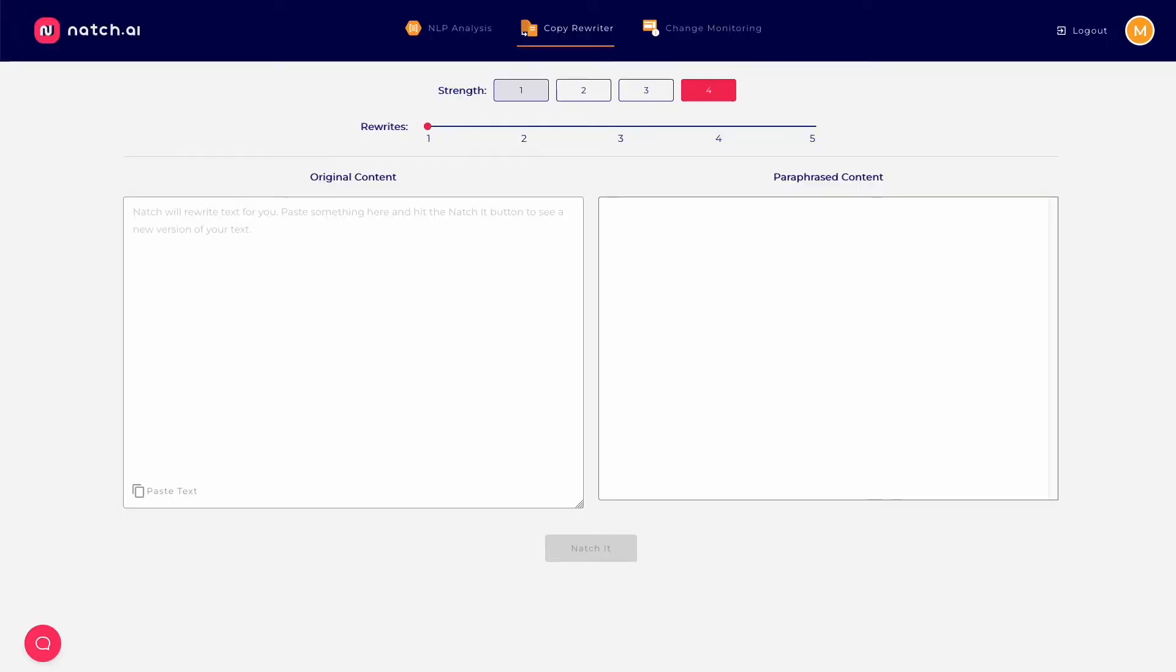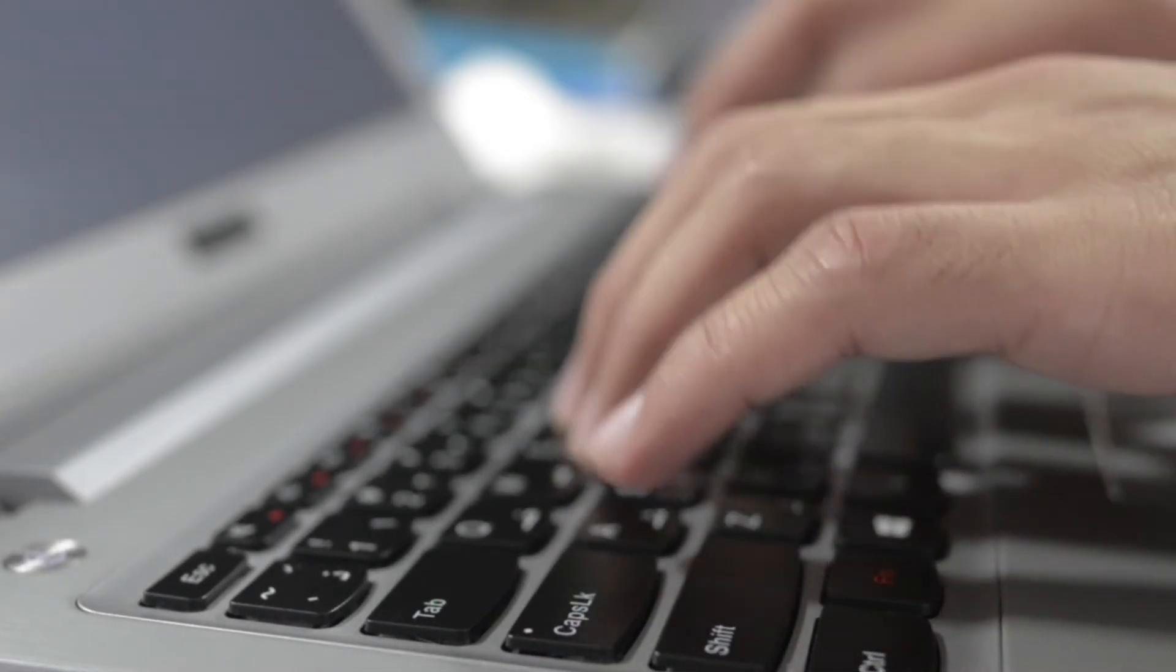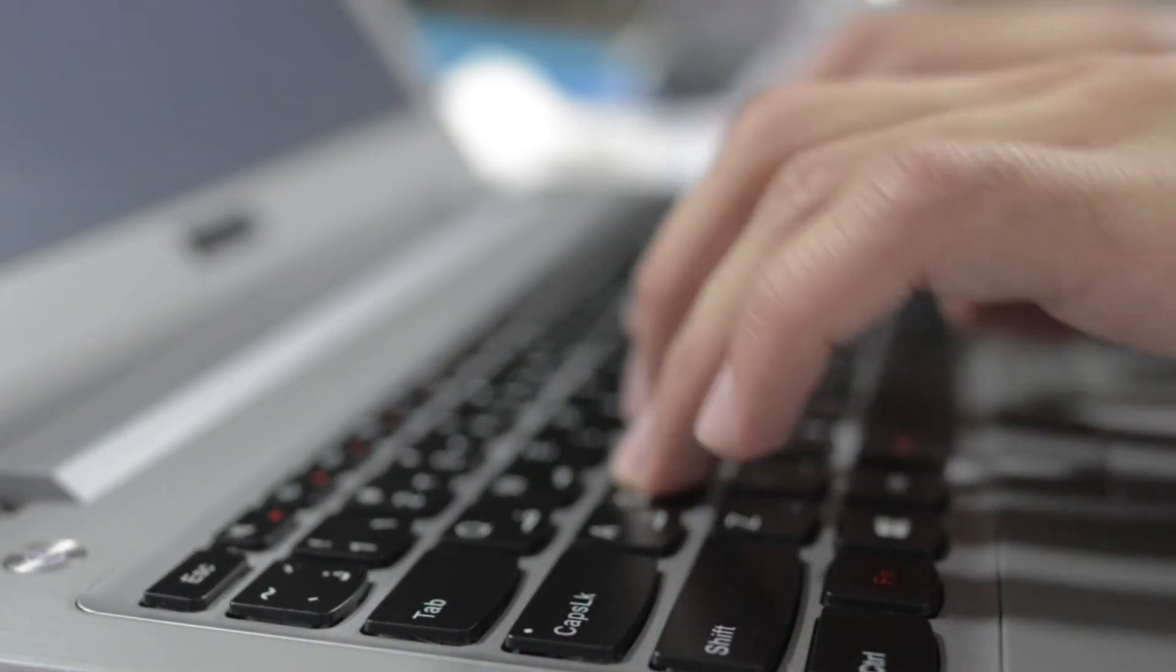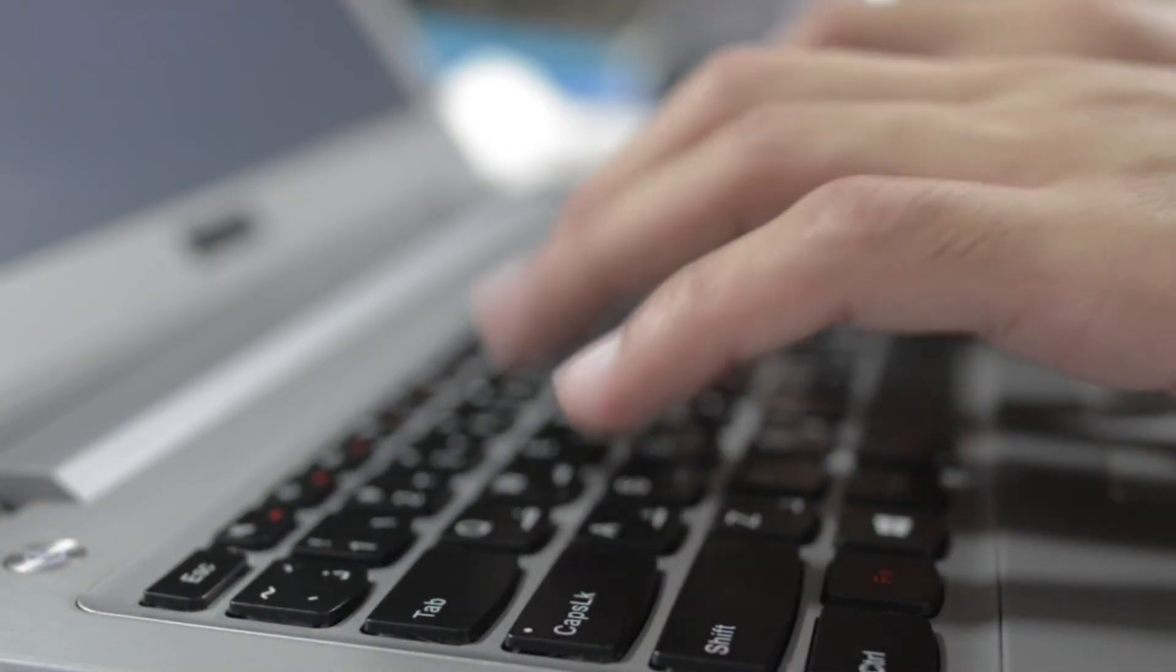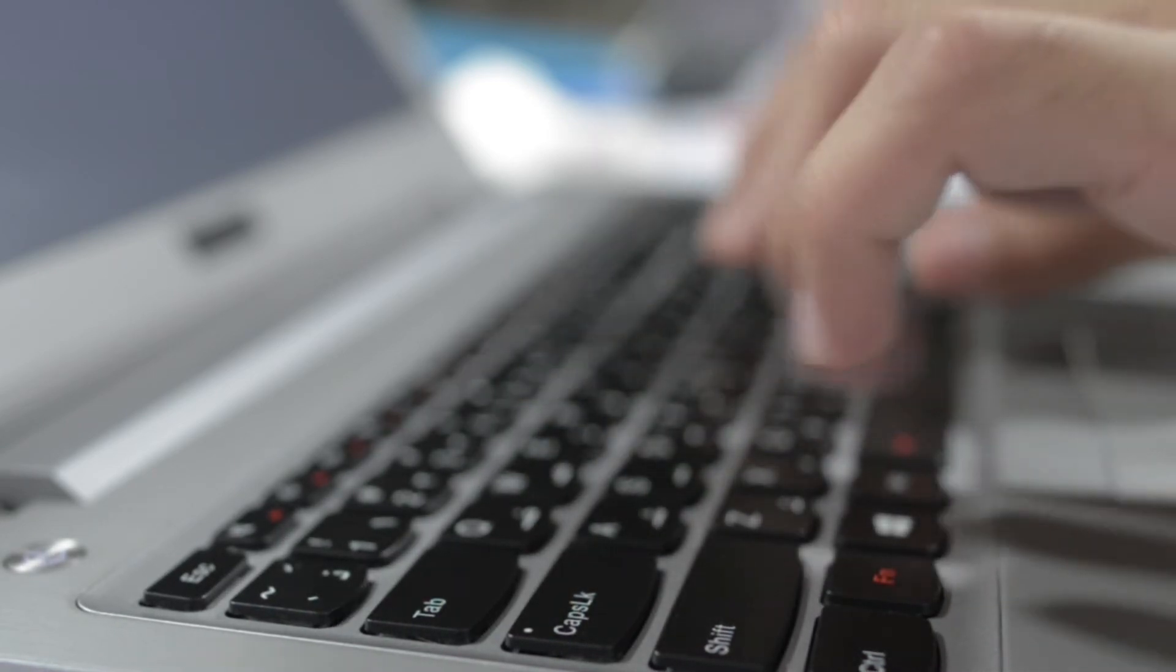To speed the process up even more, you can use Natch's copy rewriter tool. Let's take a look at that. So writing content for SEO can be a pain in the butt. If you're doing it yourself, it's a massive time suck. But proofing in copywriters and waiting ages for them to get back to you with subpar copy is also a pain.